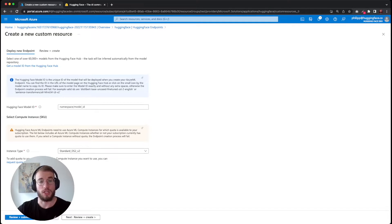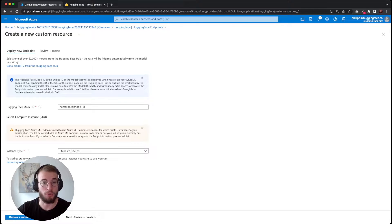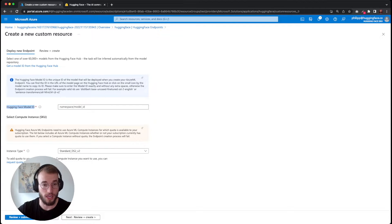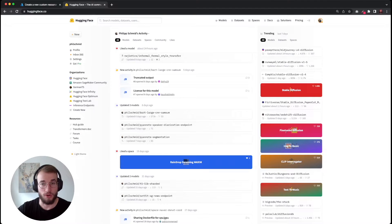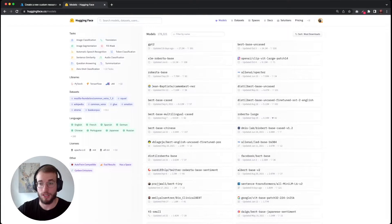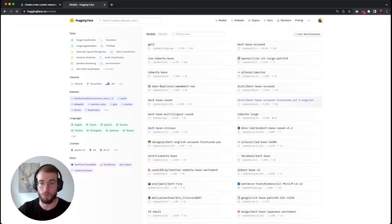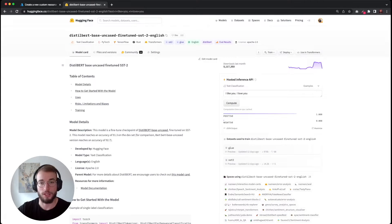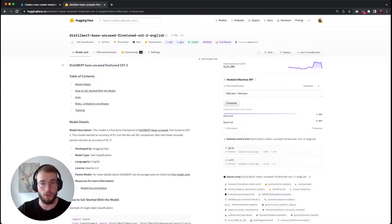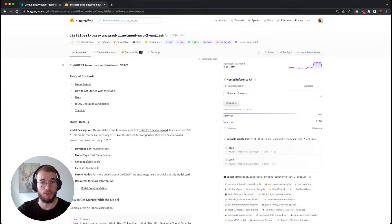To create a new HuggingFace endpoint, we only have to provide a HuggingFace model ID and need to select an instance type for our model. We go to the HuggingFace hub and select the model. In this case, we will use the distilbert-base-uncased fine-tuned on SST-2, which is a DistilBERT model fine-tuned for text classification.